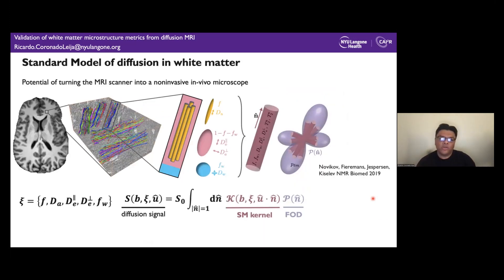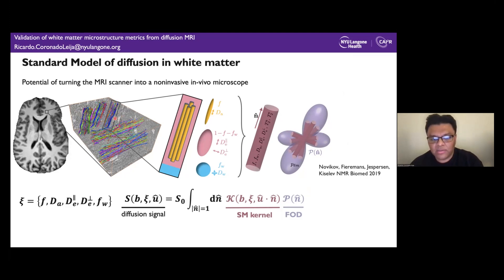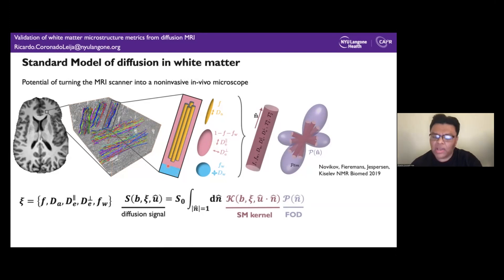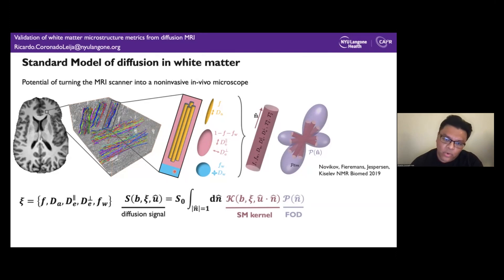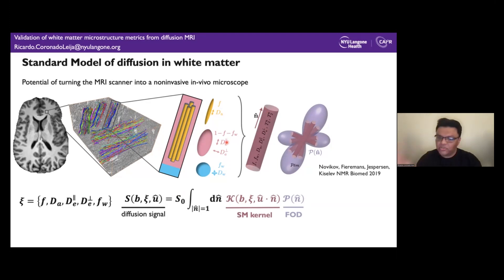For diffusion in white matter, we have the standard model framework. In this framework, axons are represented as cylinders with zero radius — or sticks — embedded in the extracellular compartment, with an optional free diffusivity compartment. Combining these compartments, we get what is called a fascicle, described by the standard model kernel that depends on all these parameters. Because one voxel contains several fascicles that are orientationally dispersed, we also have the fiber orientation distribution function (FOD).